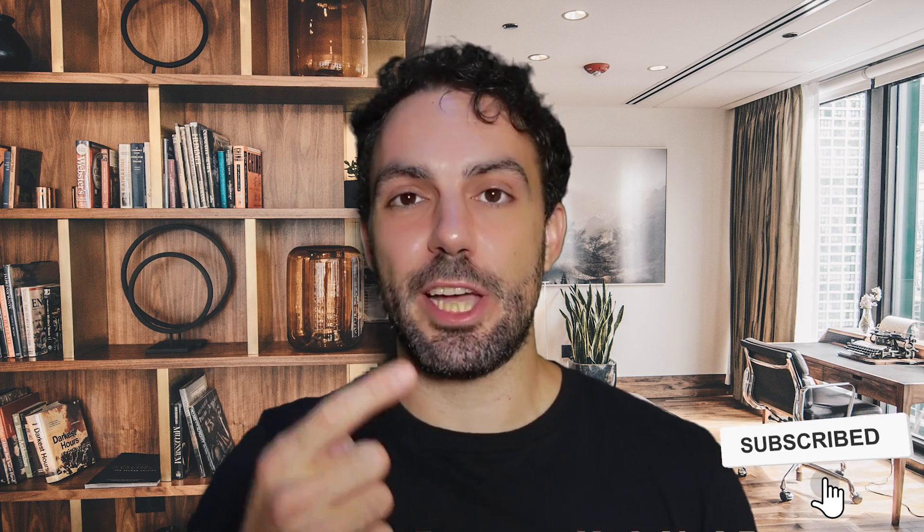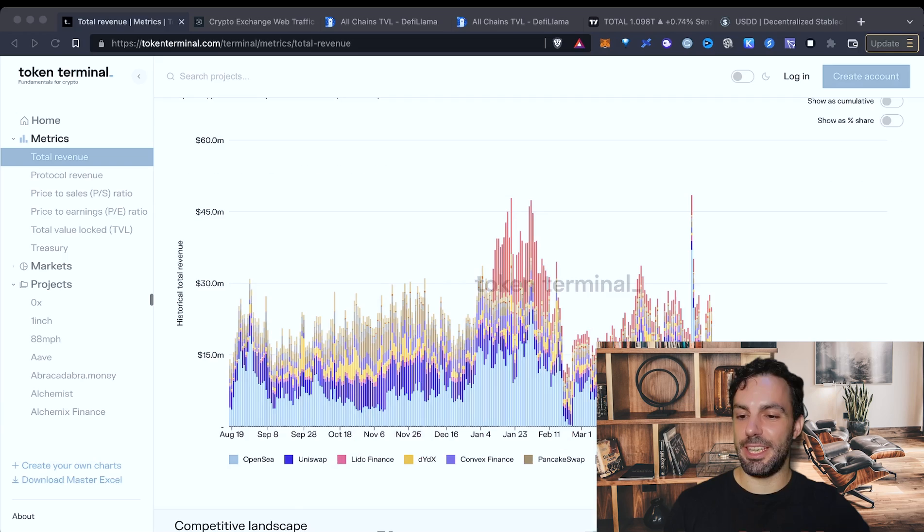Let me say in advance that this channel is just about educational content and nothing has to be intended as financial advice. If you want to invest in anything that's great, but do your own research before. And guys, if you enjoy this content, remember to leave us a big thumbs up and drop a comment in the comment section below.